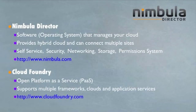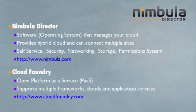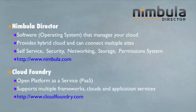Briefly introducing, Nimbula Director is a software that manages your cloud. It can burst into public cloud and can connect geographically distributed sites. Some of the key features include self-service, security, networking, storage and a dynamic permissioning system. More info can be found at Nimbula.com.